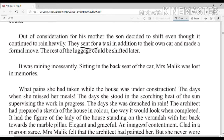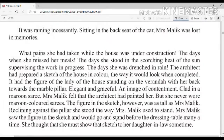In the sketch, the architect had painted the figure of the lady of the house standing on the veranda with her back towards the marble pillar. She was standing elegant and graceful. Mrs. Malik felt that the architect had painted her in that figure.